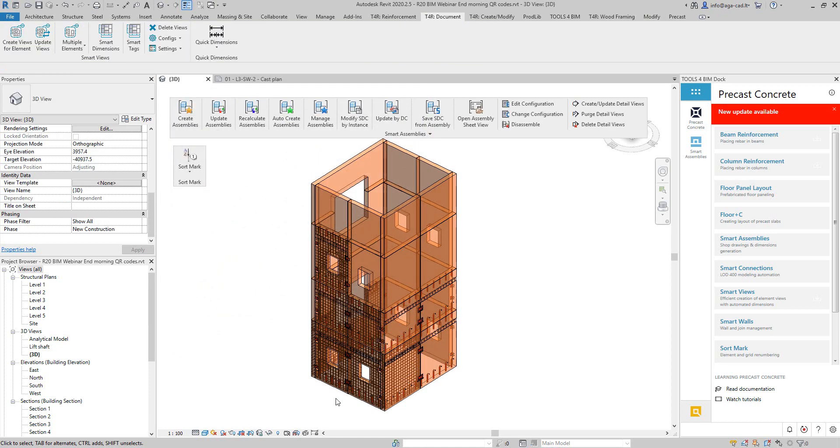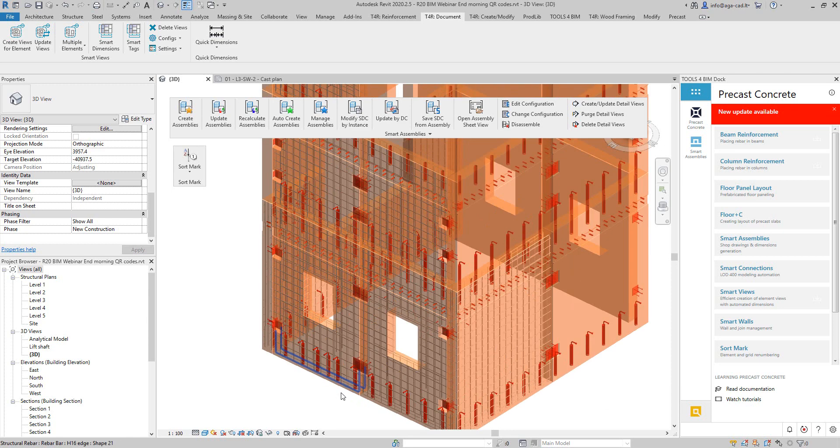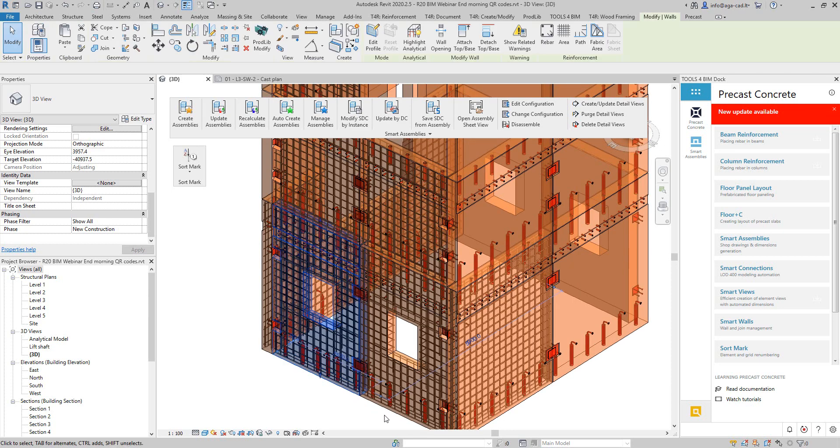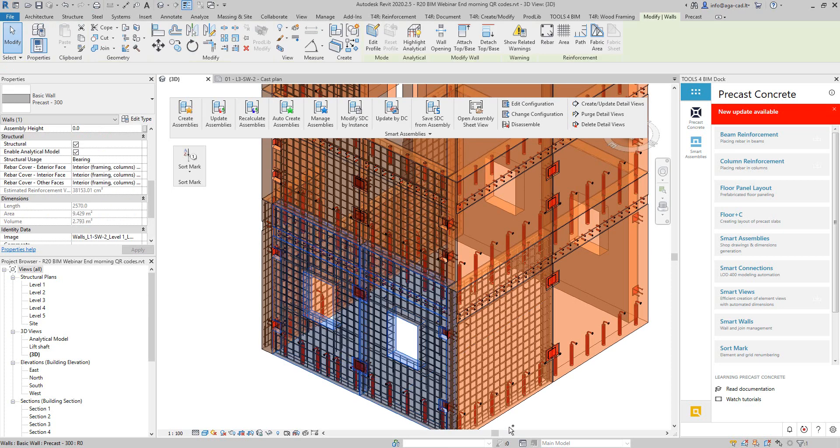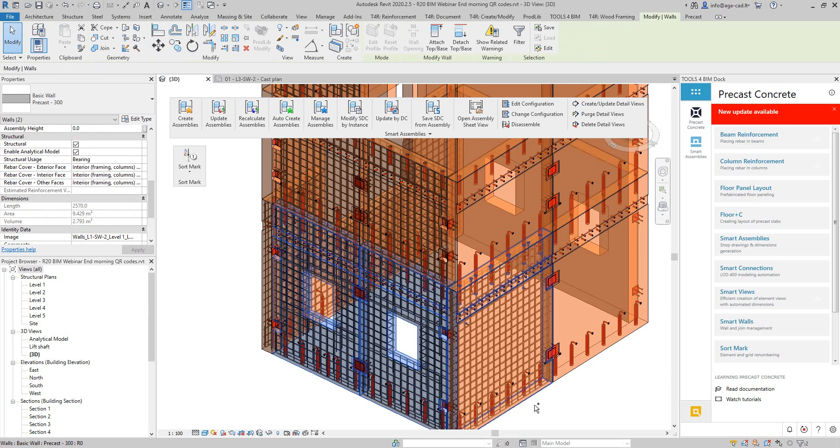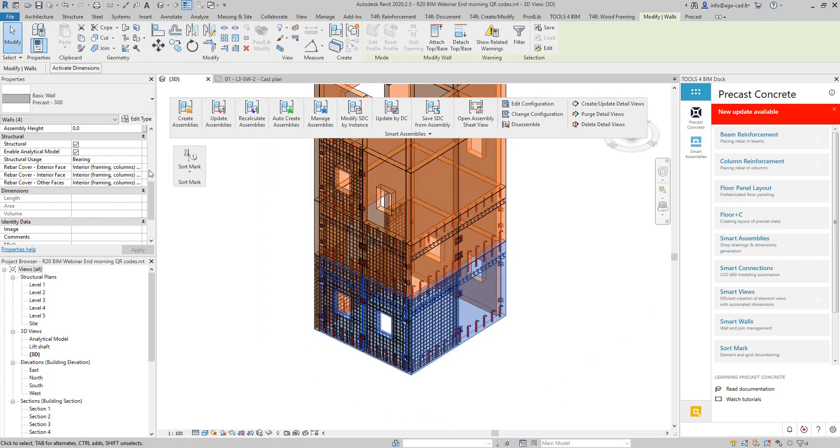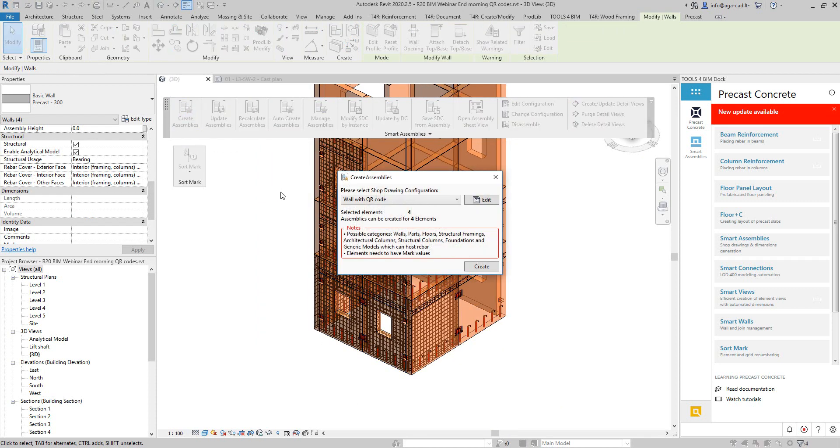That's what I will do. I'm just going to select a couple of walls, for example this one, this one, this one, and I will say create assemblies. That's another tool which is part of Precast Concrete package. I will select this configuration and click on create.